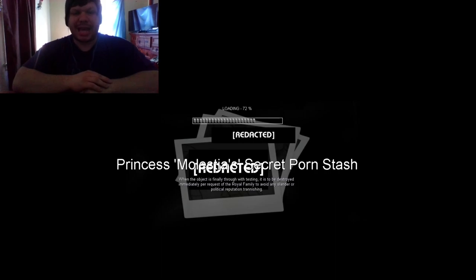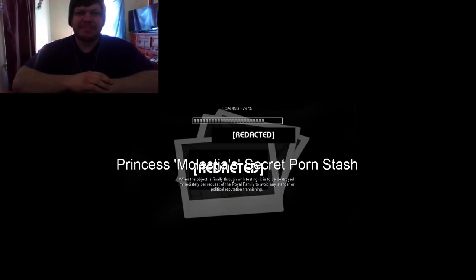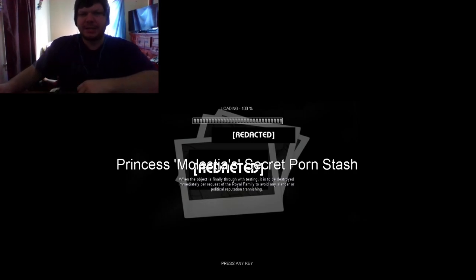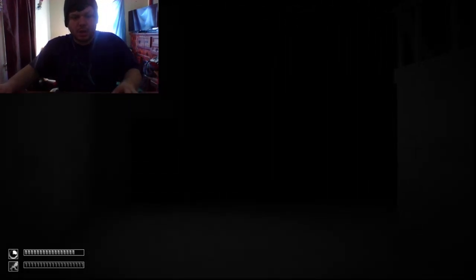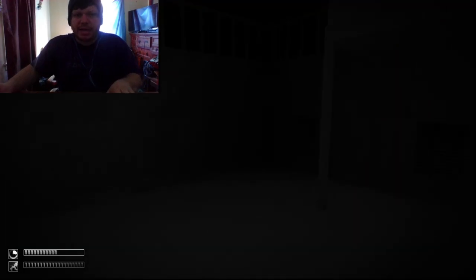I don't know exactly what to expect. Well, yes I do. I 100% know exactly what to expect. Alright, and we are in. Oh my god, it's dark as shit.